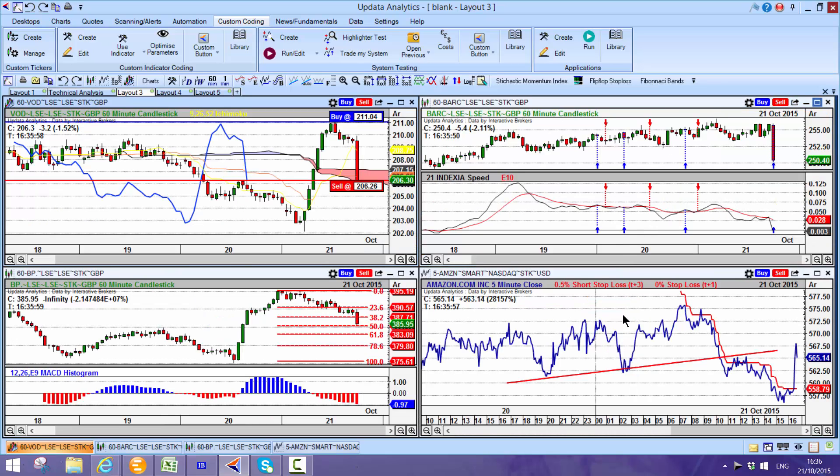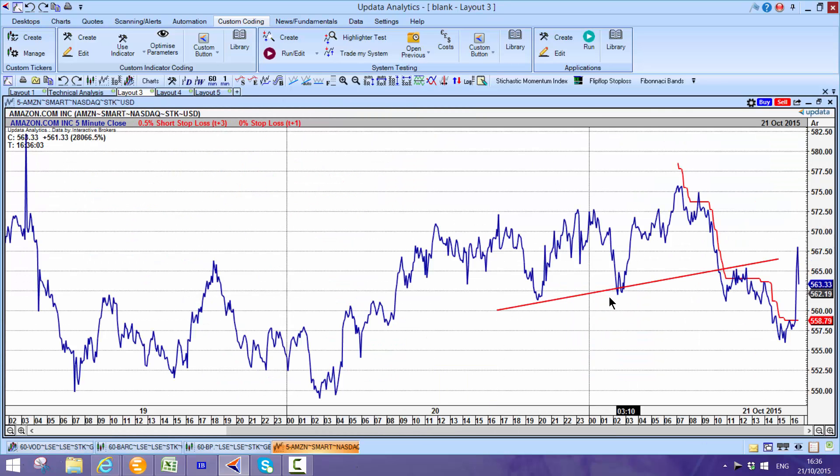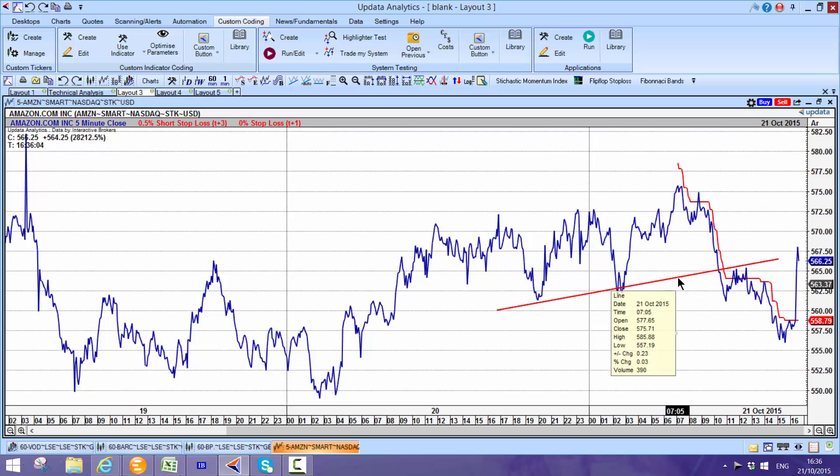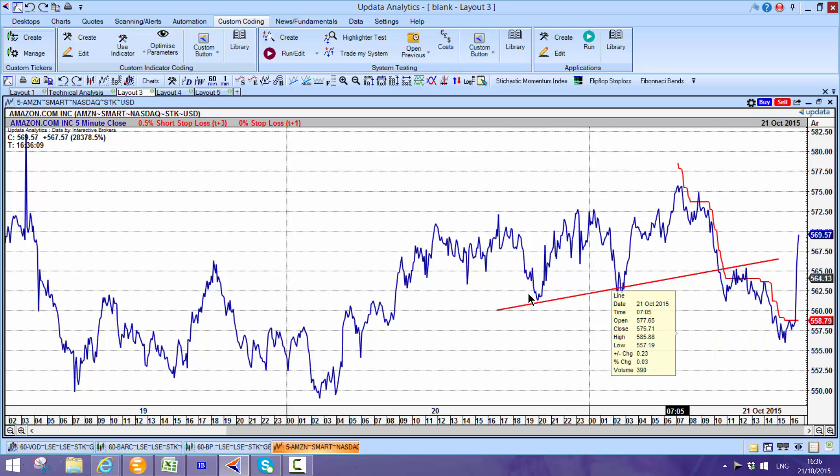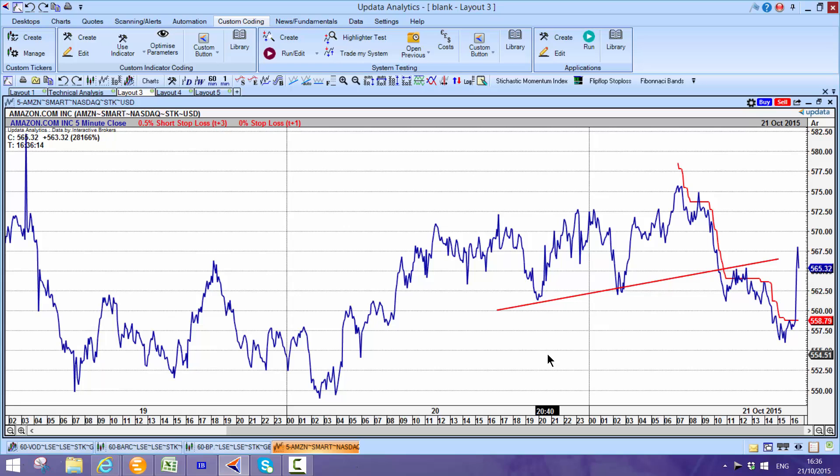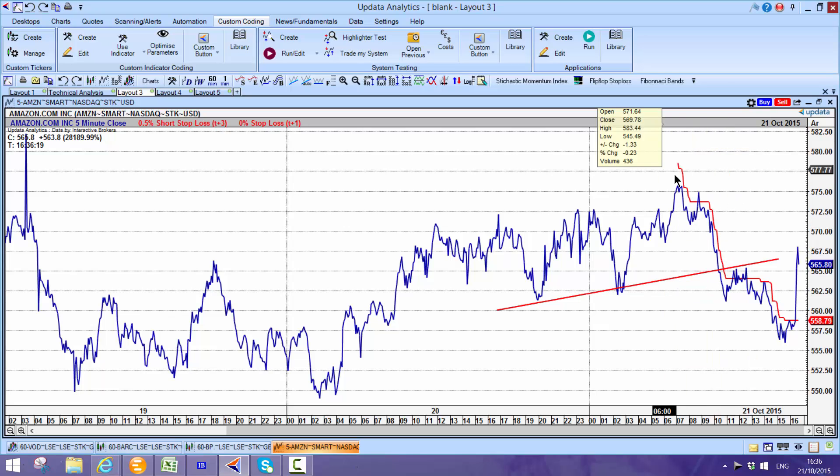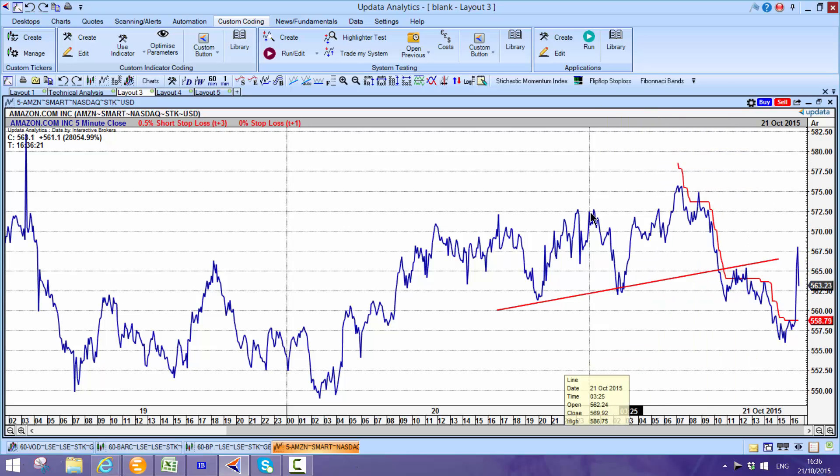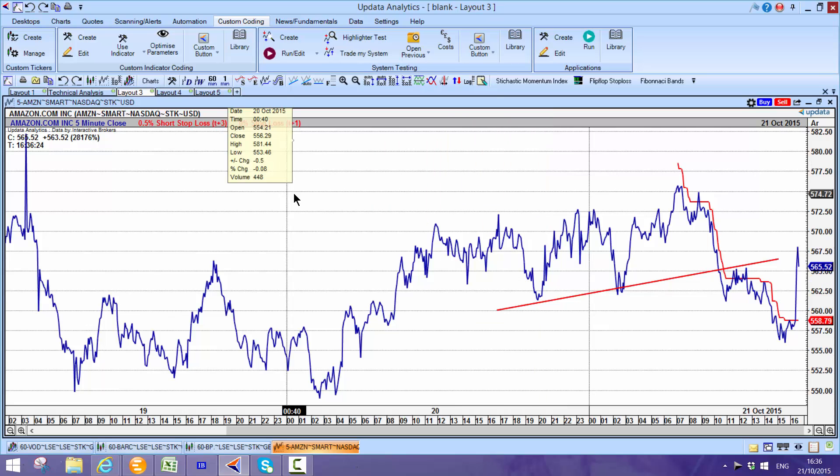You can set up alerts. If you have a key level that you want to watch, you can just literally say alert me when this trend line is crossed and it will then take you through to trading. And then stop losses here, we have optimized stops built into the system as well.